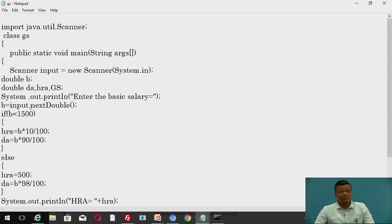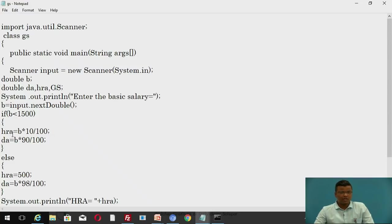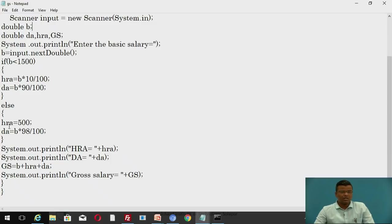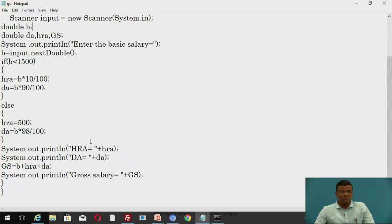Here we have declared the variables. The statement will be input.nextInt() — I is capital. D is capital for double. Whenever you want to type the value for B, you can type the value here. Now, the if condition: if B is less than 1500, house rent allowance is equal to B multiplied by 10 divided by 100 (that is 10%), and dearness allowance is equal to B multiplied by 90%. Else, house rent allowance is equal to 500 and dearness allowance is equal to B multiplied by 98%. The gross salary is equal to basic salary plus house rent allowance plus dearness allowance.